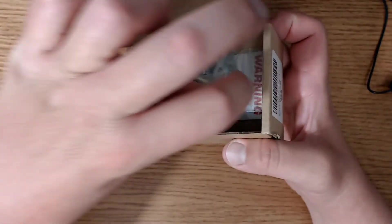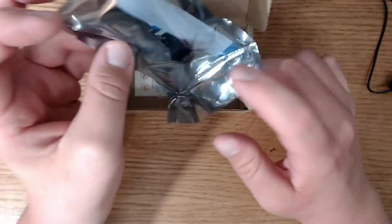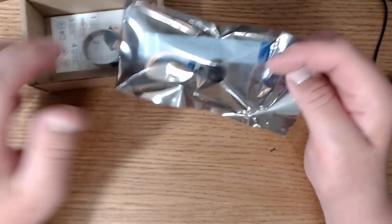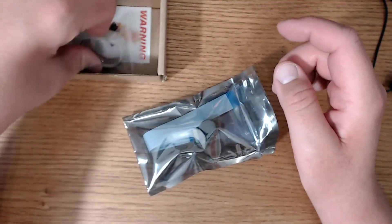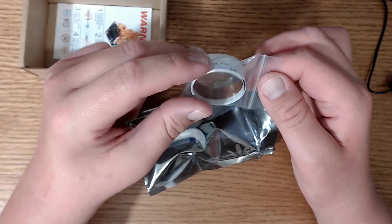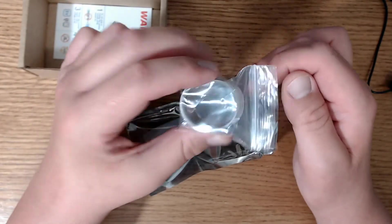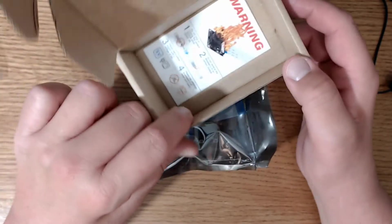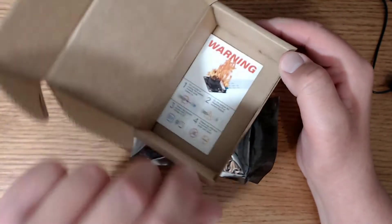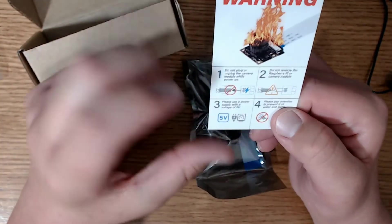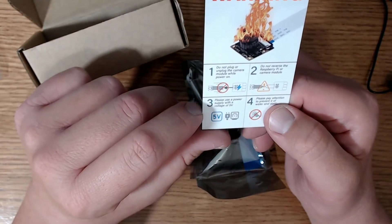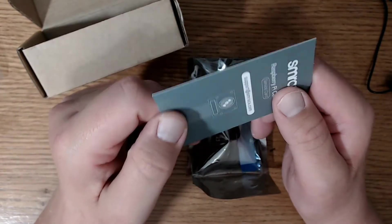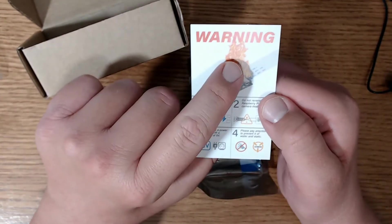Opening it up here, we've got the camera module. We've got a cable for the Raspberry Pi Zero which I will not be using, I don't have one. And we have a little warning here: do not plug or unplug the camera while the power is on, okay, or bad things will happen.